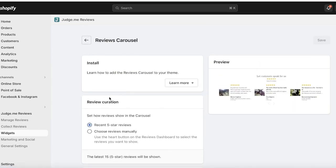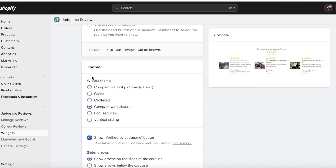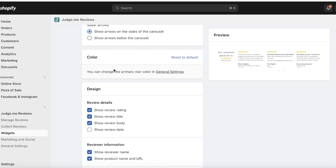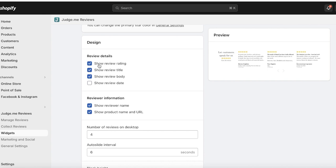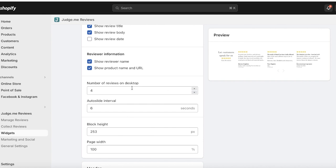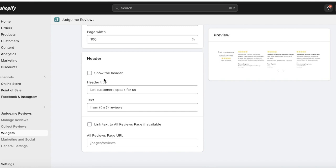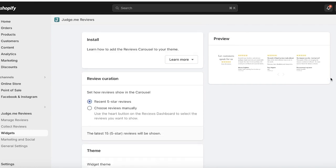I want a review carousel, so I'll click on Manage. I can choose to show all recent five-star reviews in a compact format without pictures, show the Verified by Judge.me badge, show arrows on the side of the carousel, and change the primary star color. Under design, I can configure the review rating, title, body, date, reviewer name, product name, URL, number of reviews on desktop, and auto-slide interval — which I'll set to three seconds.